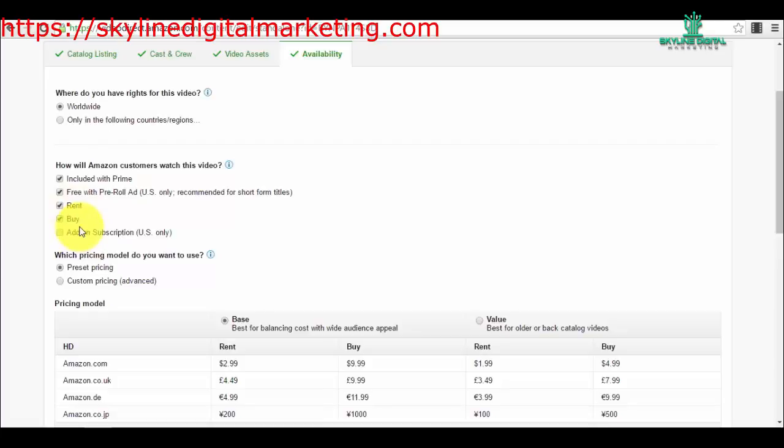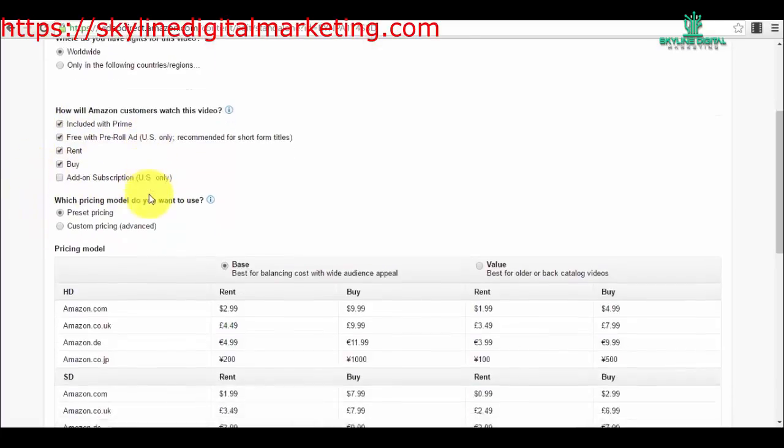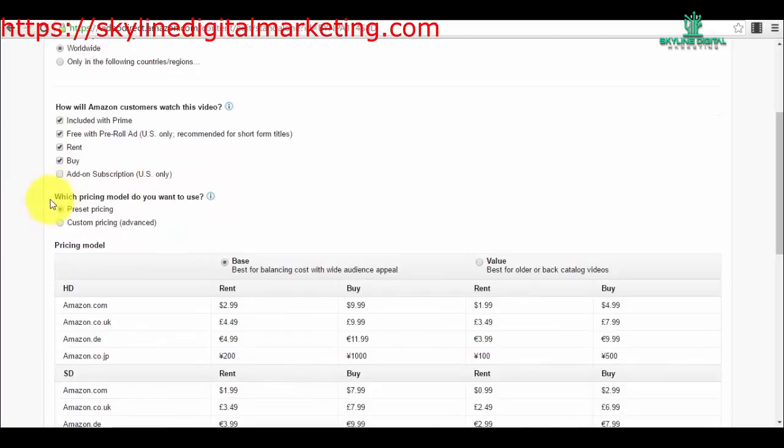Then you have the option to buy, to offer people the product to buy and have lifetime access to it. And subscription—if people are opting for a subscription model, but this is only for US-based, so I've left these four options here.